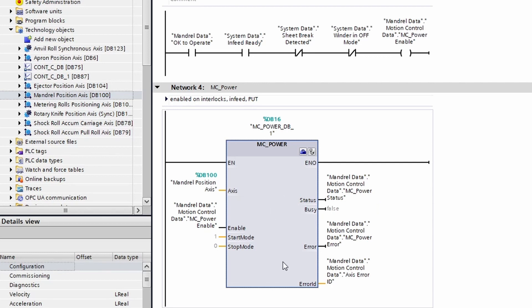If there is ever a time where the axis either cannot be enabled or the drive is in a false state, you will have the error be true and you will have an error ID that will tell you more about this.